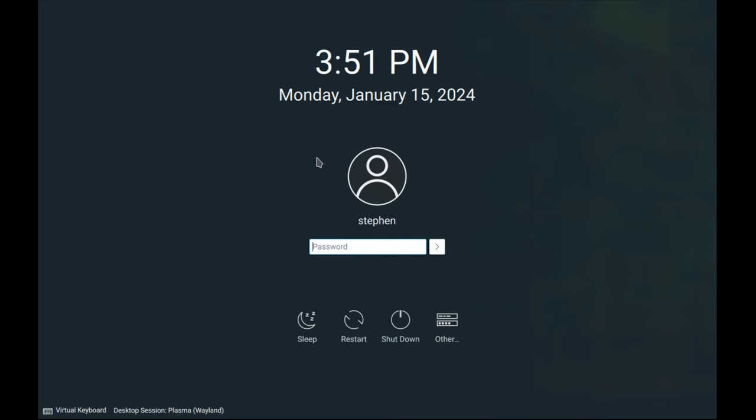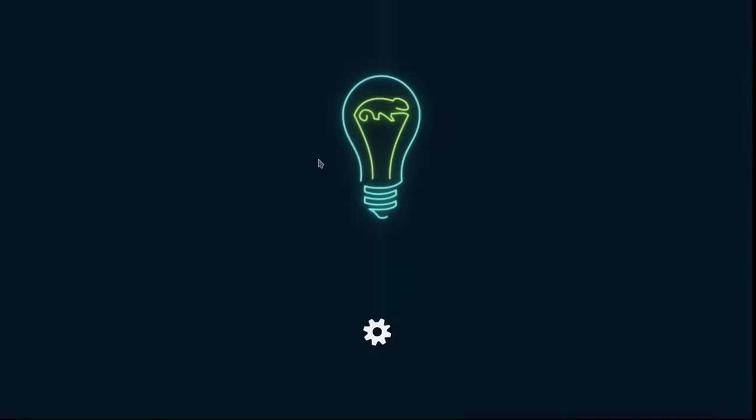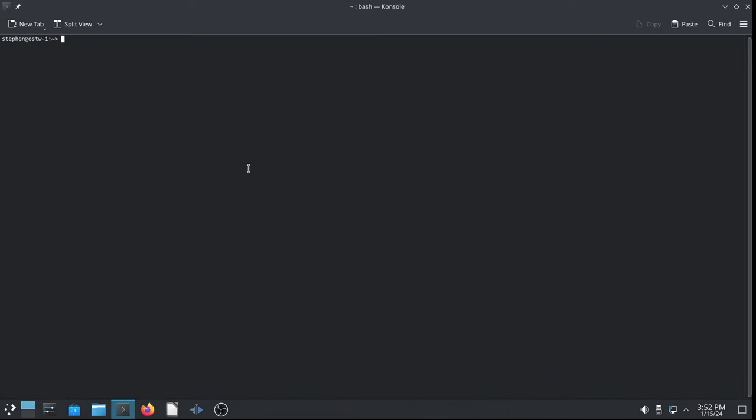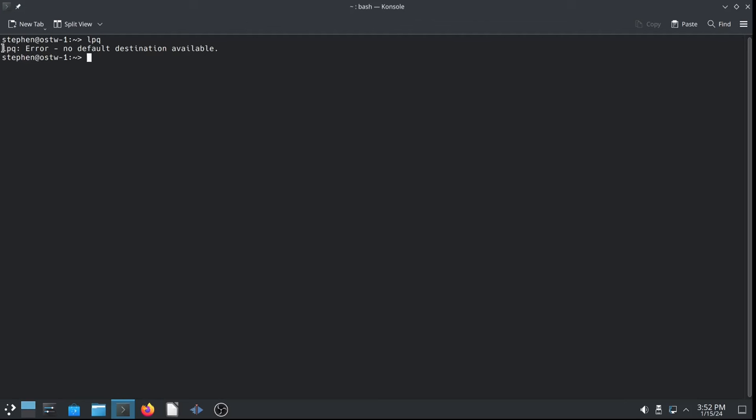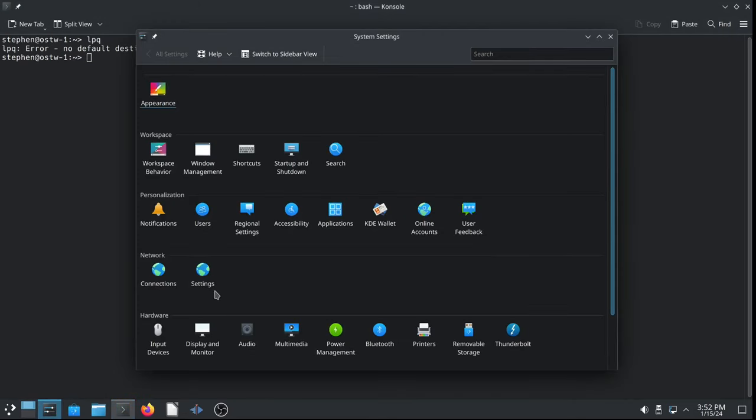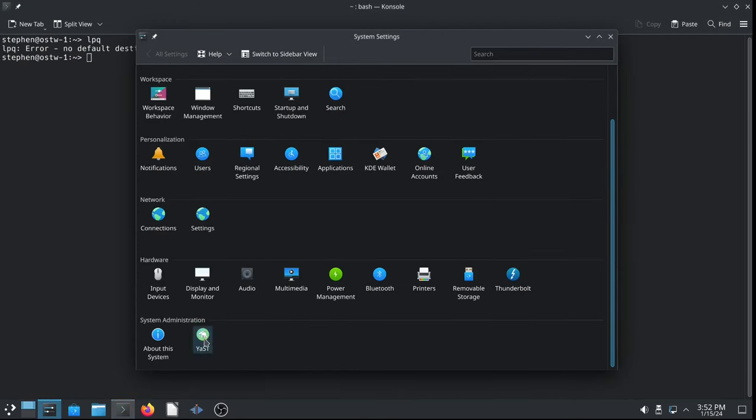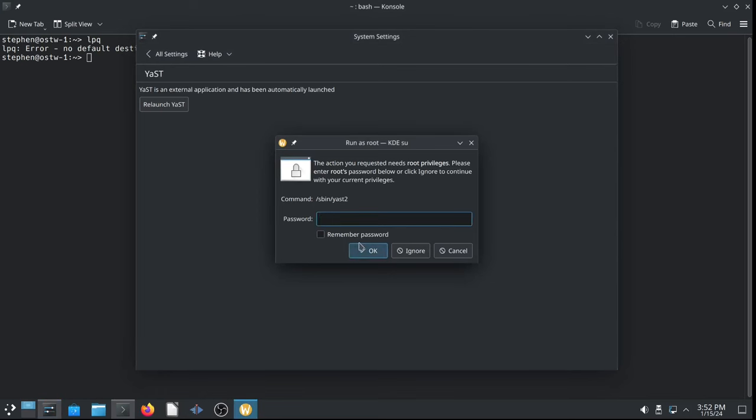All right. So, let's boot snapshot number six, which is read-only. This is just for testing. We can't use it for regular day-to-day use. We want a system to be read-write for that. Okay. So, let's go here. Let's do LPQ. Sure enough, there's no printer. So, it's like we never, ever configured the brother laser printer. This is what we want.